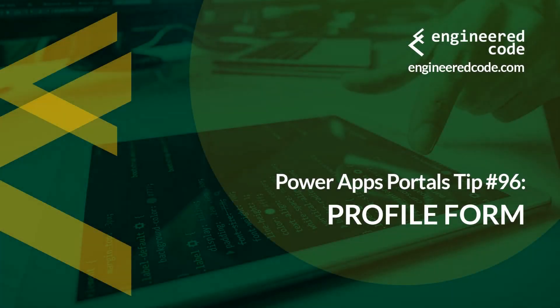Hello everyone, and welcome to PowerApps Portals Tips. My name is Nicholas Heyduke, and this is tip number 96, Profile Form.